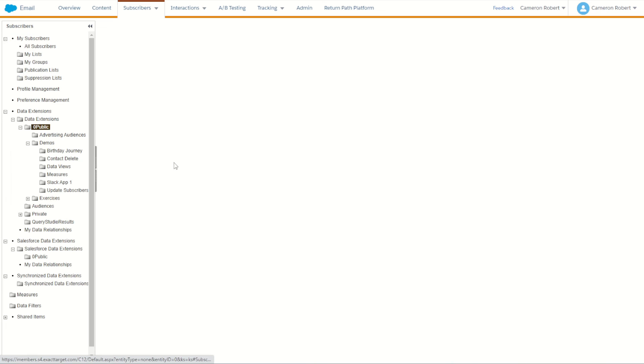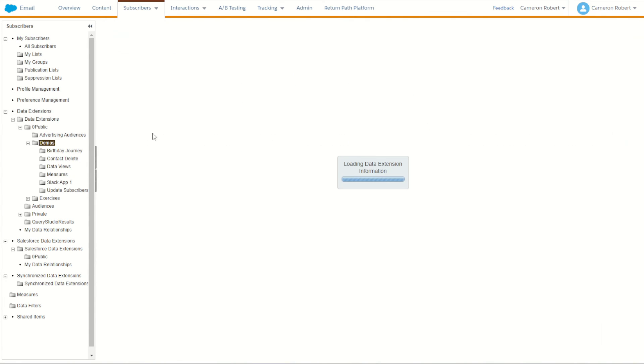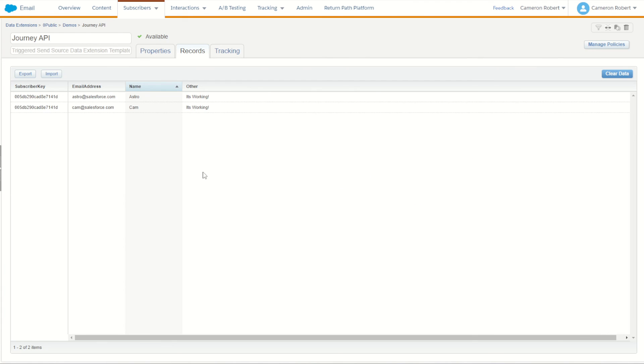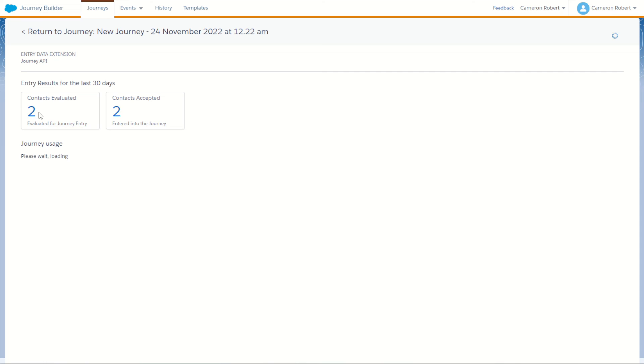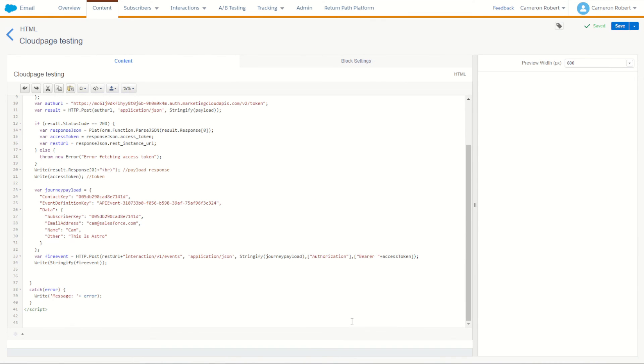I'll go save and press F5. Status code 201 — looks like the response fired the payload successfully. Back in the data extensions my journey API now has two records. Let's check it out — I've got Cam and it says 'it's working'. In Journey Builder I can see two out of two entry events. That's two examples of how you can trigger a journey using the API: one using Postman and another using SSJS on a Cloud Page. Hope you enjoyed the walkthrough — please leave a comment, give the video a thumbs up, and subscribe for more Salesforce Marketing Cloud videos.